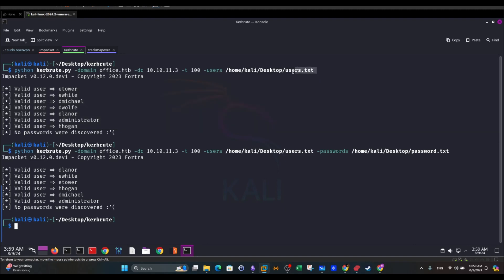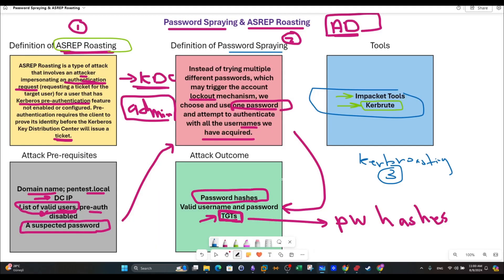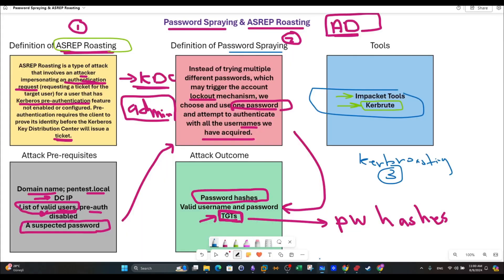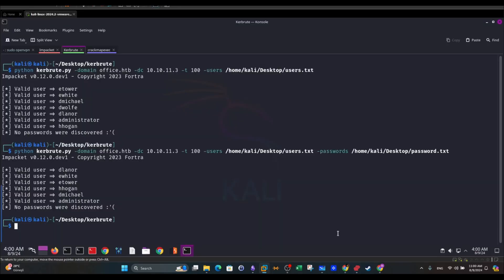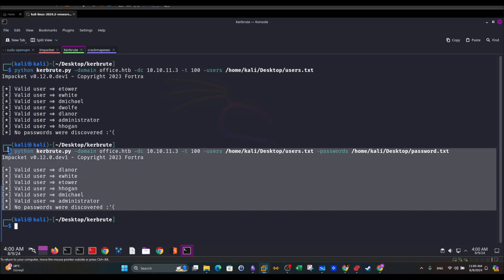Now we know which users from our list are valid. Using the same Kerbrute tool, we attempt password spraying. The command is similar but with an additional option: --passwords, specifying the password list. It's recommended to have just one password, because in password spraying we attempt one password against a list of users — the opposite of brute force. In this case, we got no passwords, so we weren't lucky here.